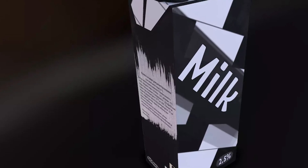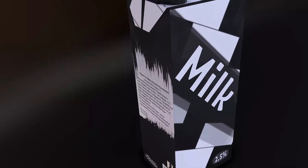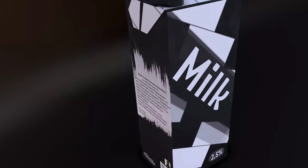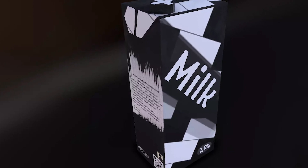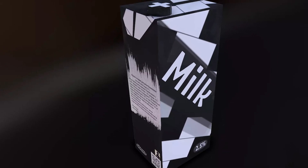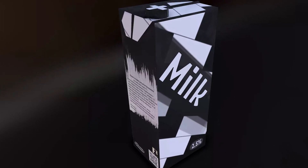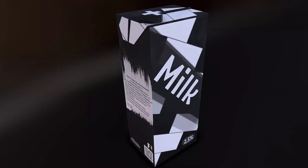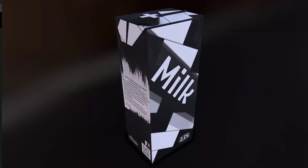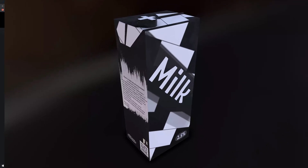Thrown in here is the Carton of Milk 4K PBR — a 100 polygon carton with a cool little texture, great if you're wanting to fill out some scenes with small props.